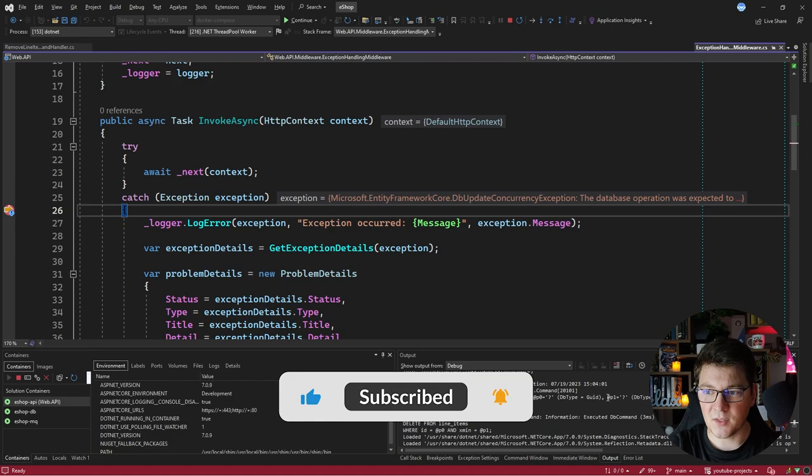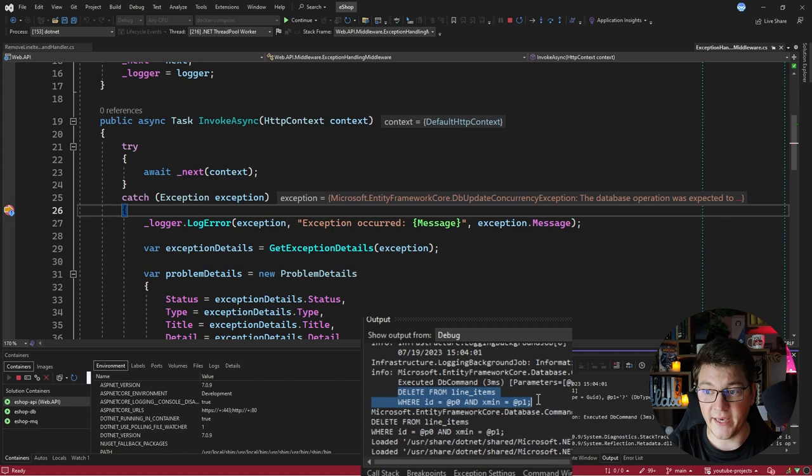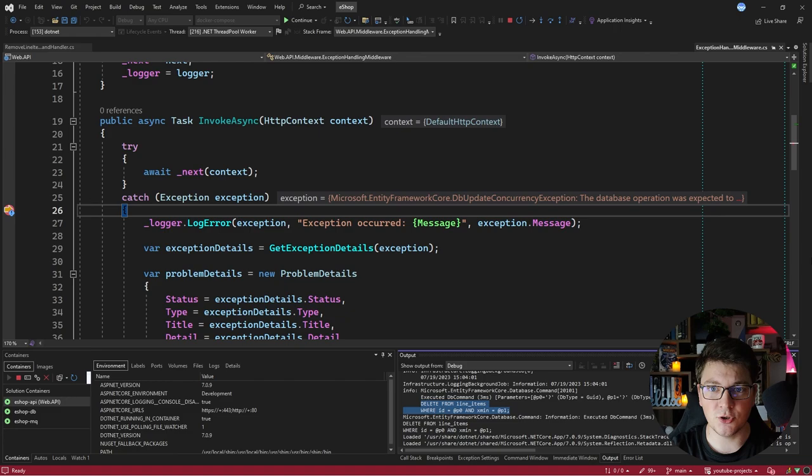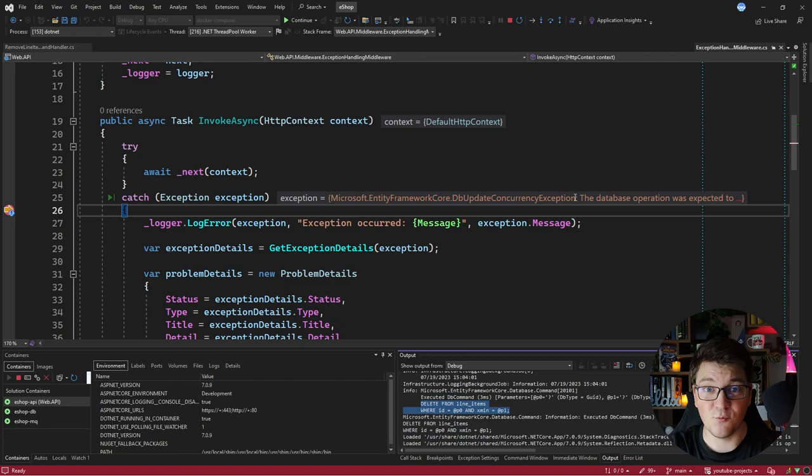Here's the query that EF Core tried to execute. It's trying to delete from the line items table where the ID equals the parameter sent, and it's checking that the row version—the xmin column—is the same as the one read from the database at the start of the transaction. Because I changed this record behind the scenes, like another user updating the row before you could, we run into a DBUpdateConcurrencyException. This is how you can implement optimistic locking with EF Core.